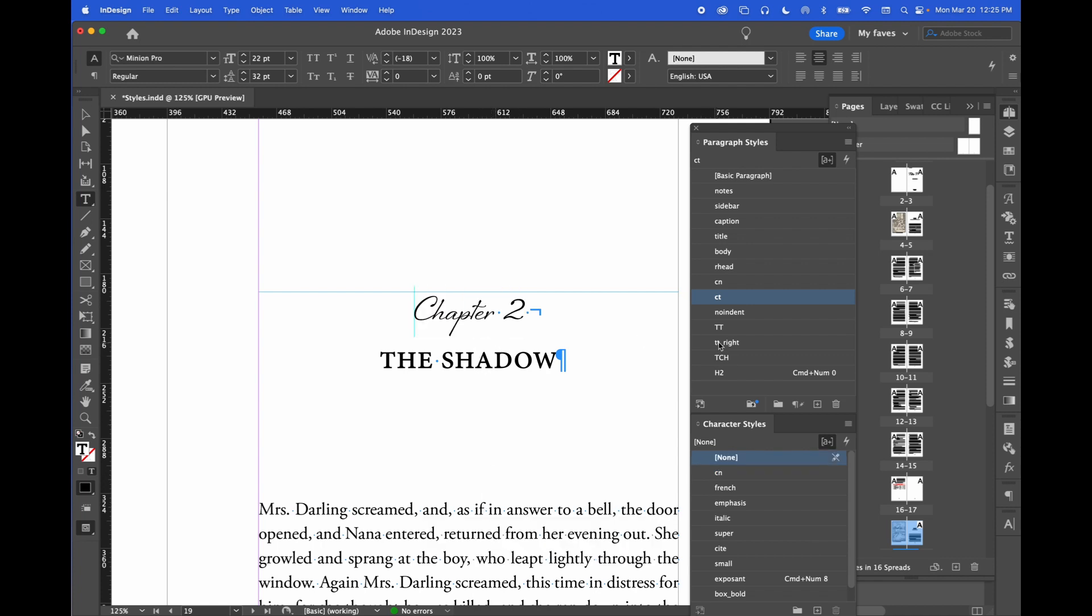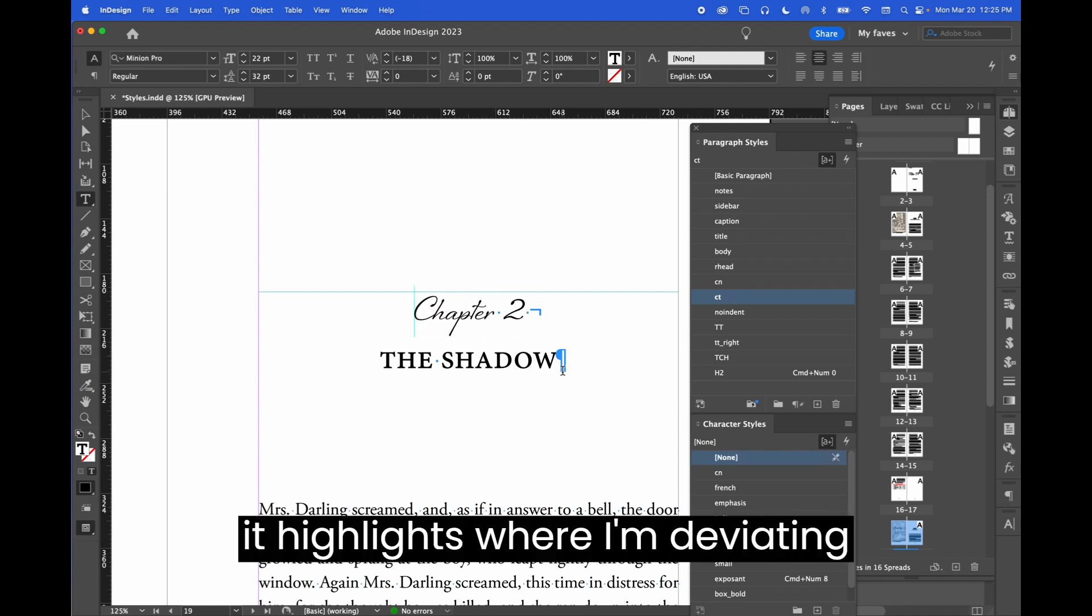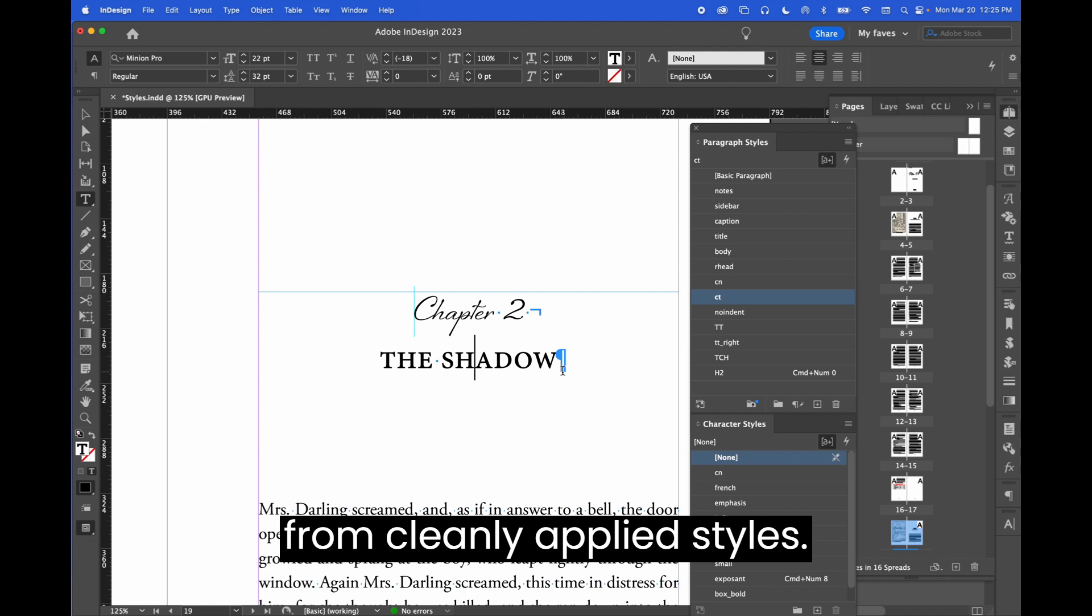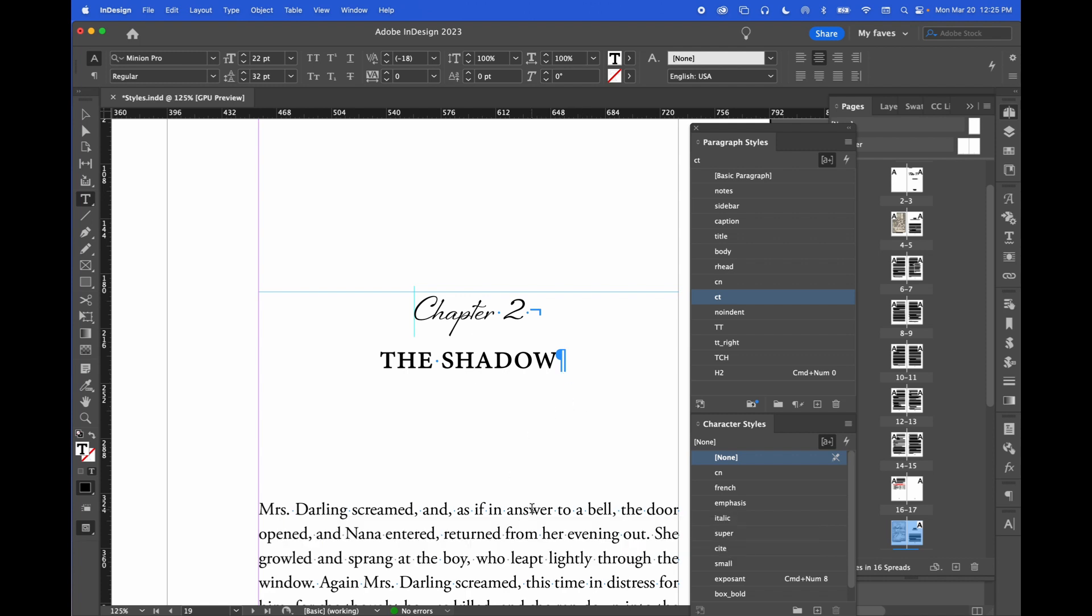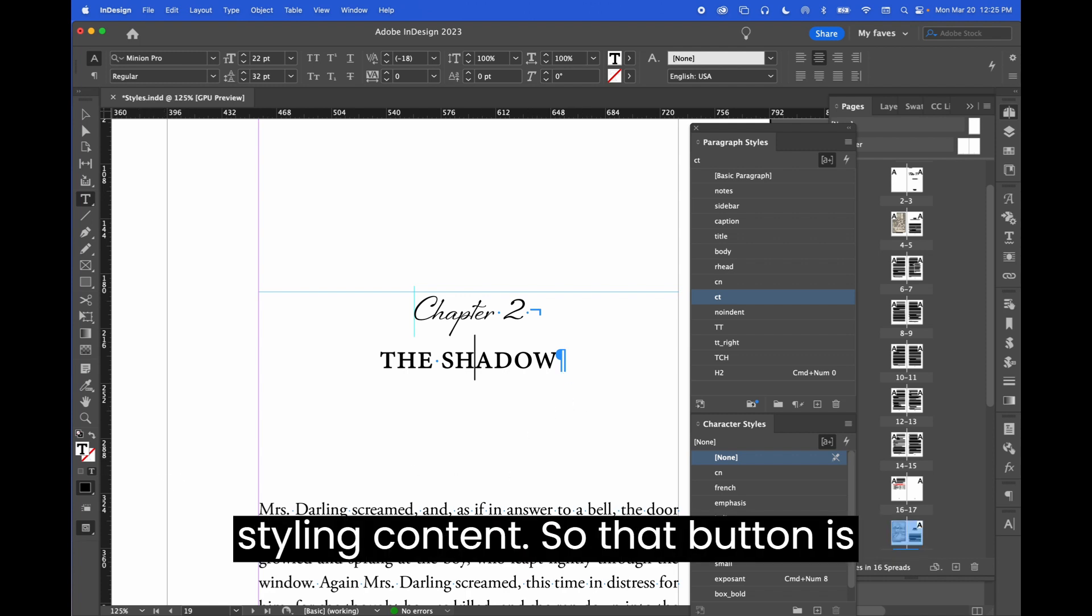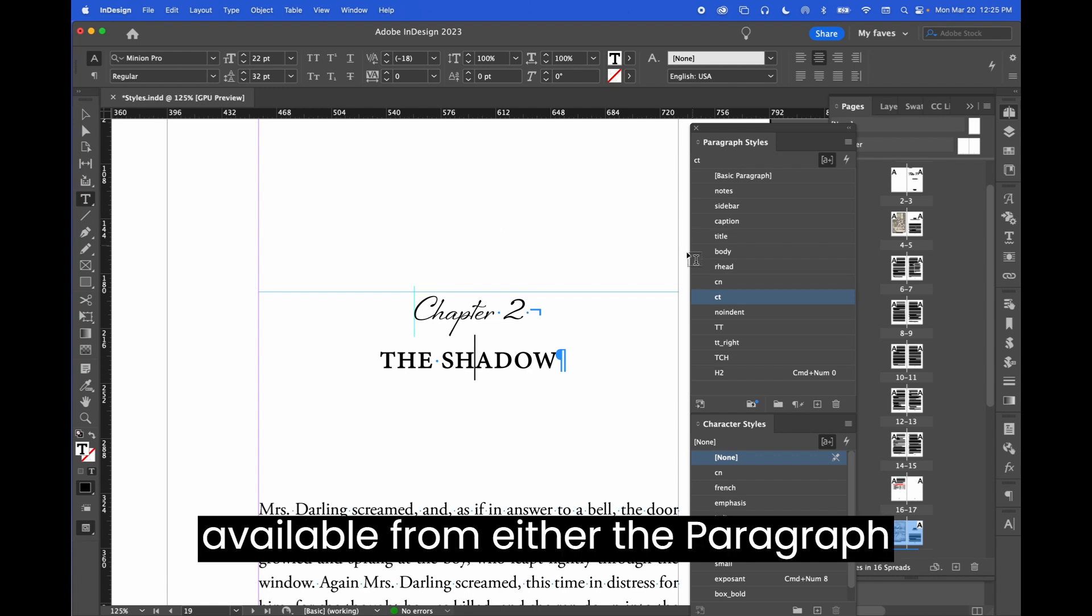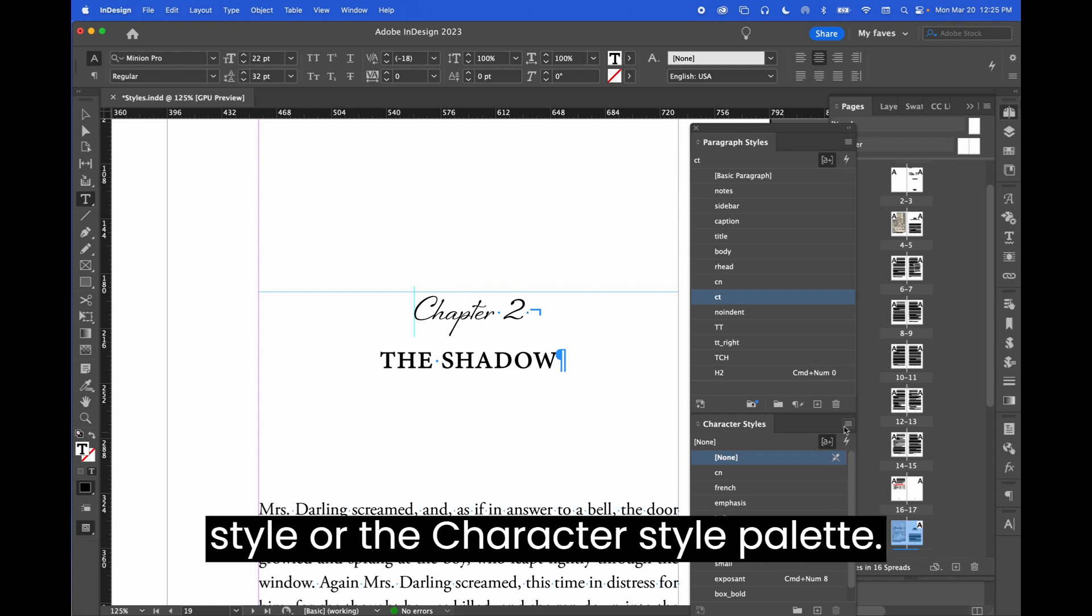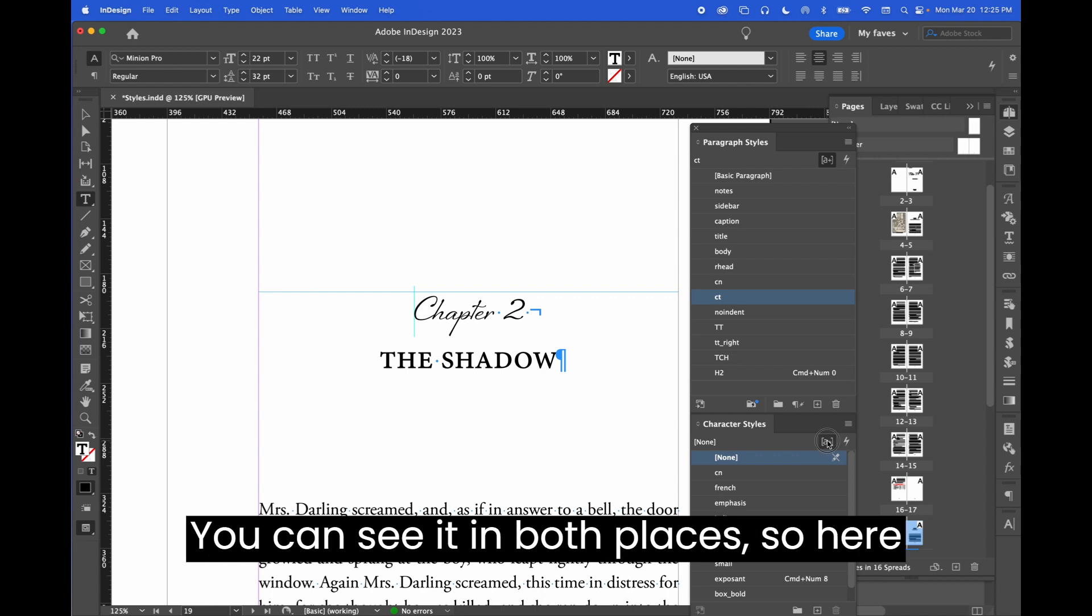It highlights where I'm deviating from cleanly applied styles, and it's extremely important when you're styling content. So that button is available from either the paragraph style or the character style palette. You can see it in both places.